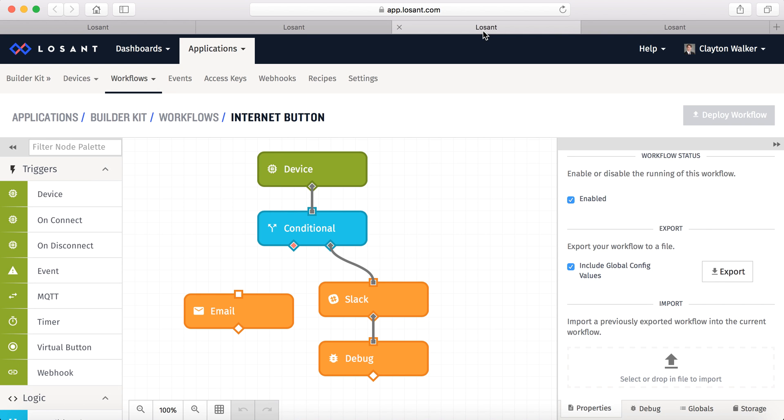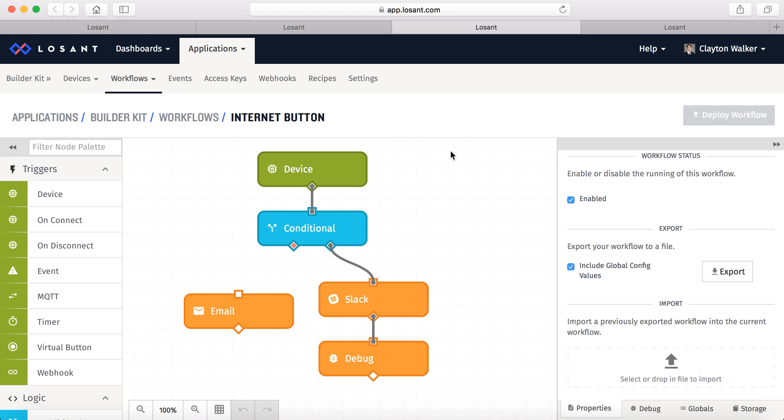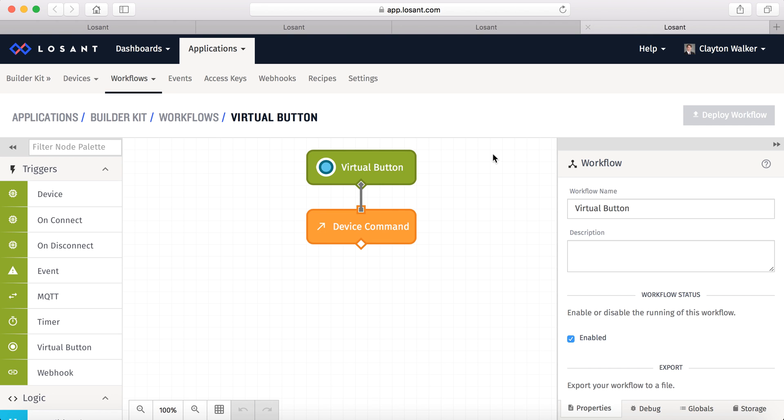And here are the two workflows. The first one is the Internet button, which will happen when I press the push button. And the second one is a virtual button.